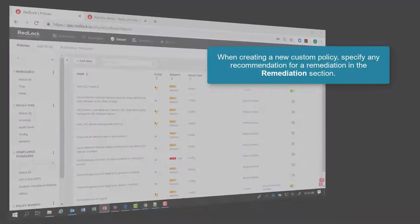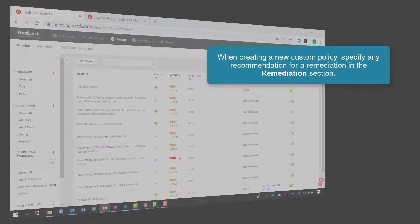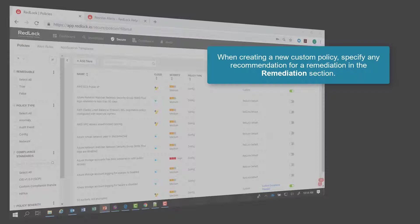When you are creating a new custom policy, in the remediation section, you can specify any recommendation for remediation.